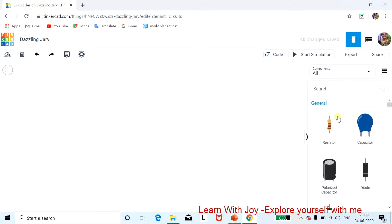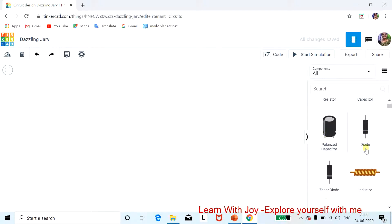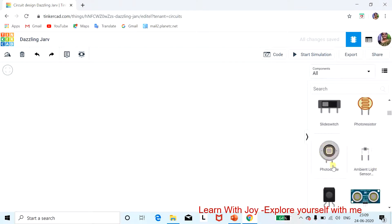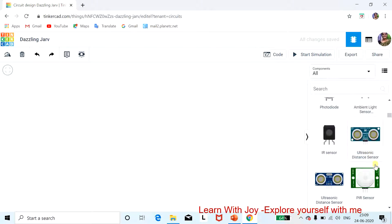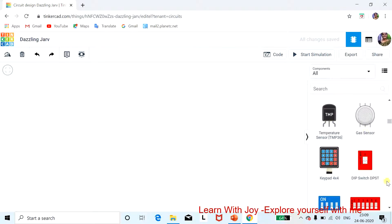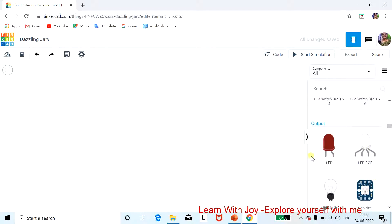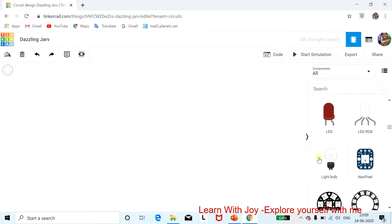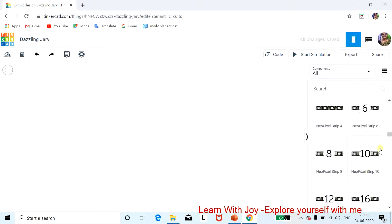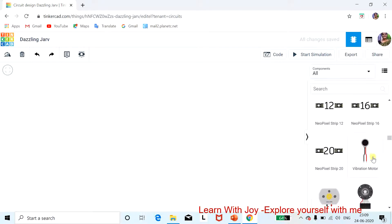Here you can see: resistor (acts as a current limiter), capacitor, polarized capacitor, switch, potentiometer, slide switch, photo resistor (LDR — light dependent resistor), photo diode, ambient light sensor, IR sensor, ultrasonic sensor, PIR sensor, tilt sensor, gas sensor, temperature sensor, DIP switch. Under output devices: LED, RGB LED, light bulb, and NeoPixel.